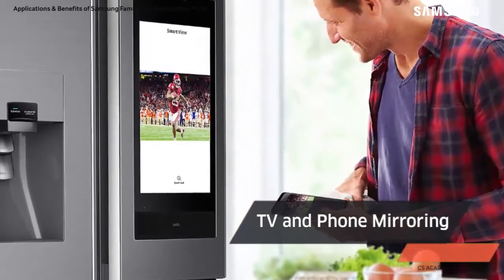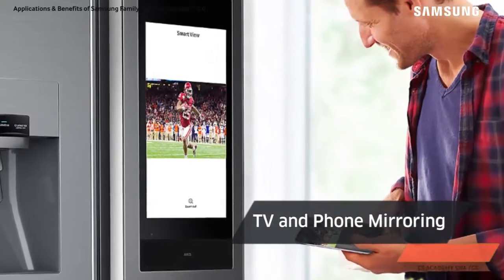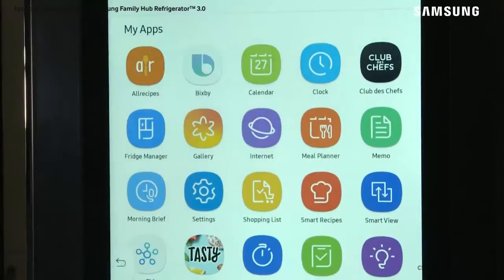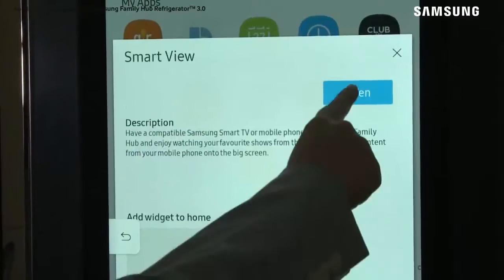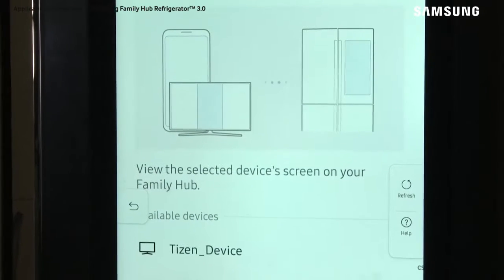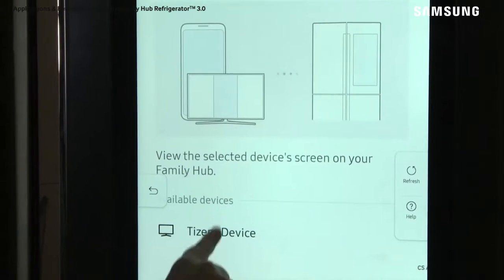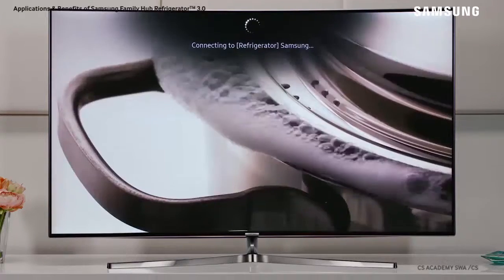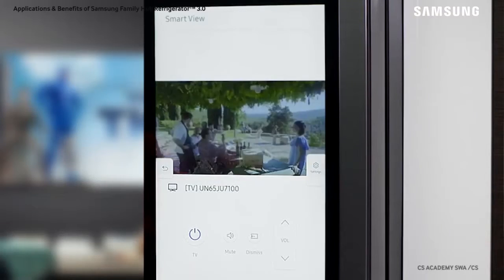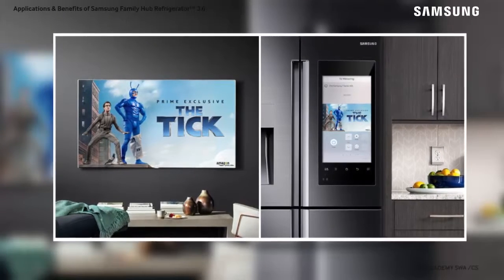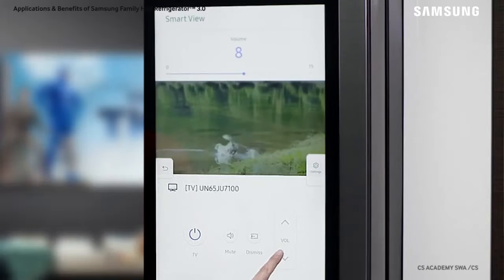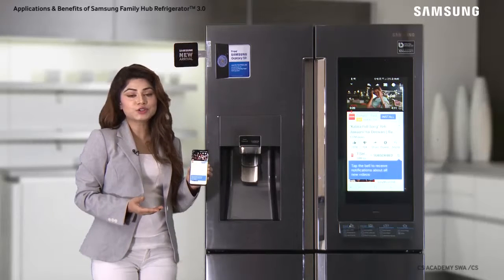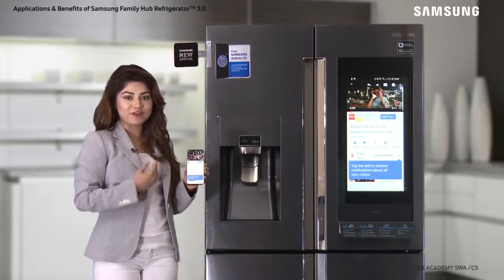Use Smart View on your Family Hub refrigerator to keep up with all your TV programs or important broadcasts even when you are stuck in the kitchen. To begin, tap Smart View. Your fridge will begin to scan for available devices nearby. From the list, select your Smart TV. A connecting prompt will appear on your TV, and when the connection is successful, you will see your TV screen mirrored on your refrigerator. You can control the TV's volume from your fridge with the on-screen remote located at the bottom of the screen. In a similar fashion, you can mirror your phone and see its content on the Family Hub.